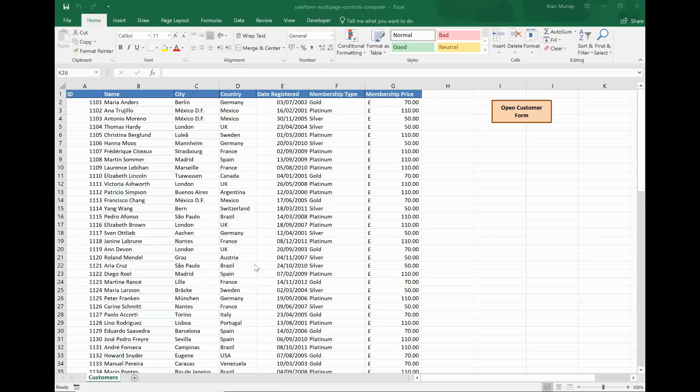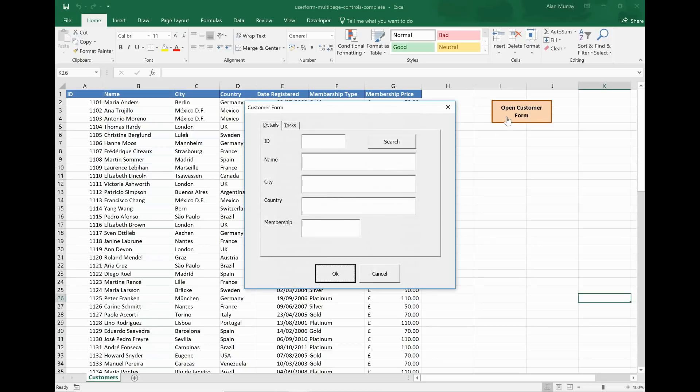So on screen I have a list of customers and I have a user form that we use to edit customer details. I can open that user form by pressing this button on the right hand side of my worksheet, and here it is.